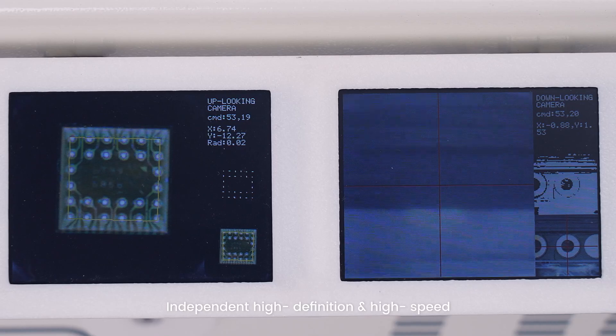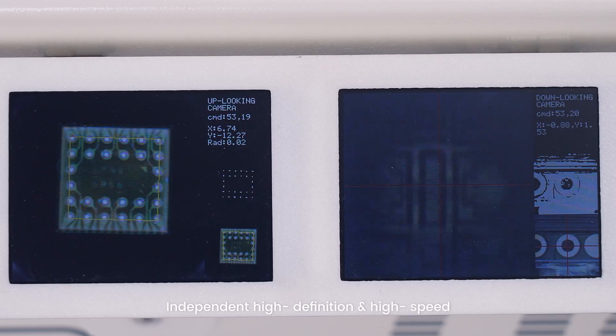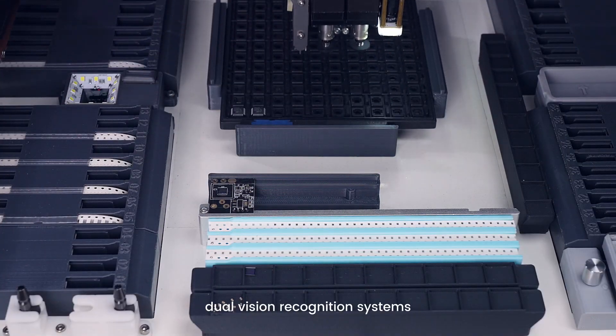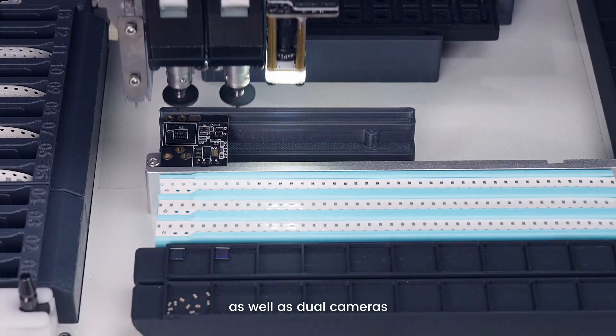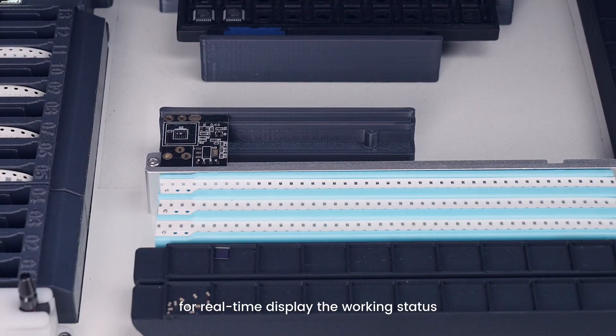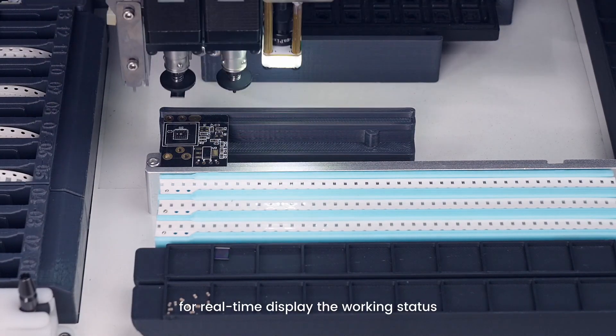Independent high-definition and high-speed dual-visual recognition systems, as well as dual cameras for real-time display of working status.